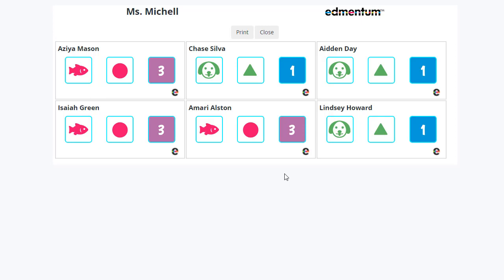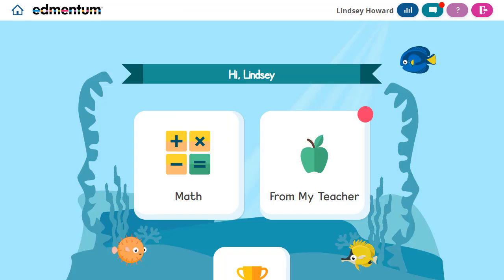Now that we've discussed how to log in, let's talk about the different student interfaces. Let's take a closer look at each one, starting with K-2.